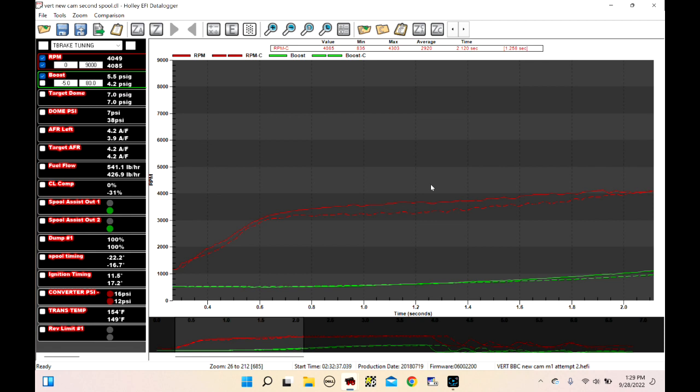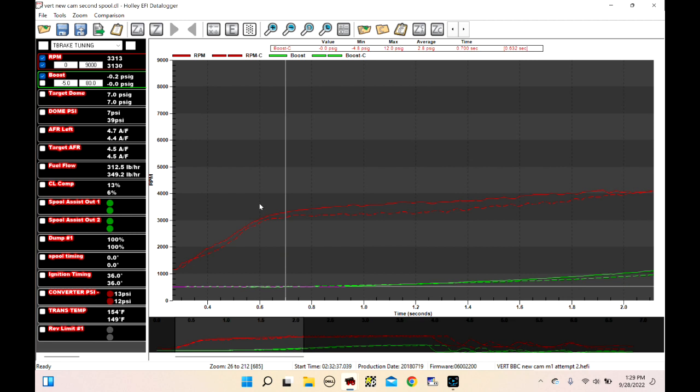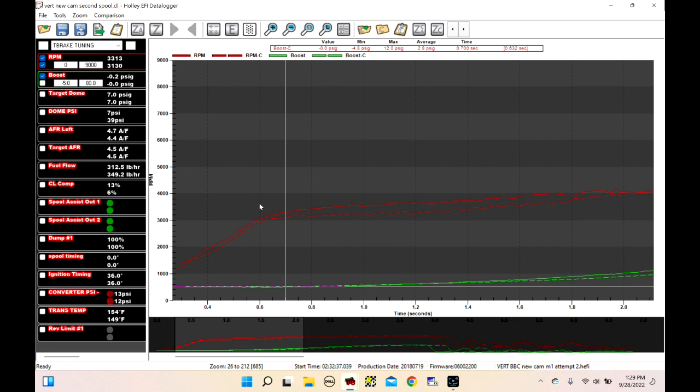Now we can look at this RPM trace nice and close. Boost is still the same, but we have 300, almost 400 RPM difference here. And that's because we're making more torque. Why are we making more torque?